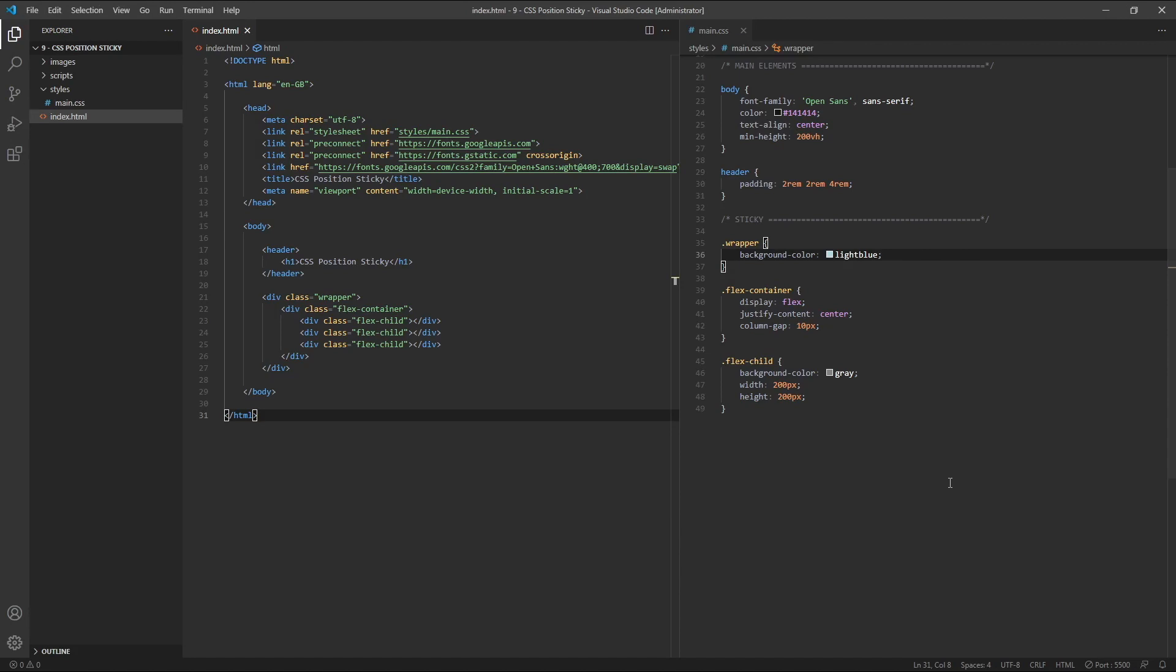Hi everyone, Tom here from Frontend Beginners. In this video, we'll be looking into CSS Position Sticky.